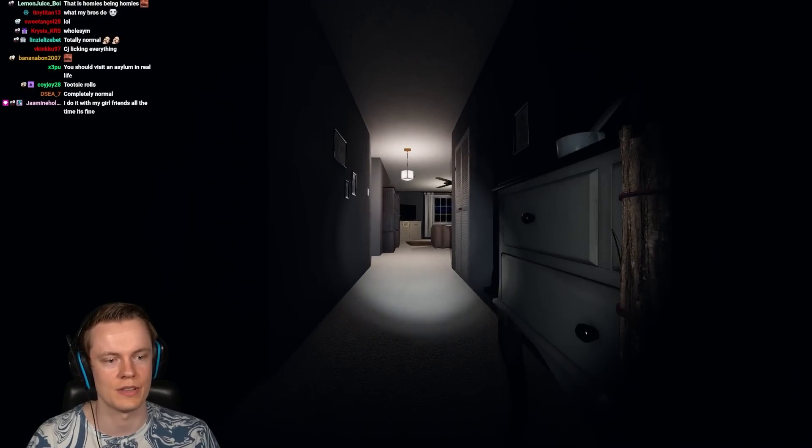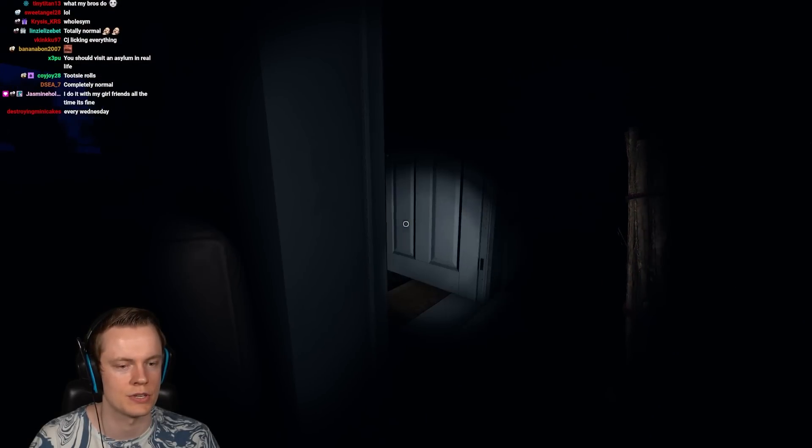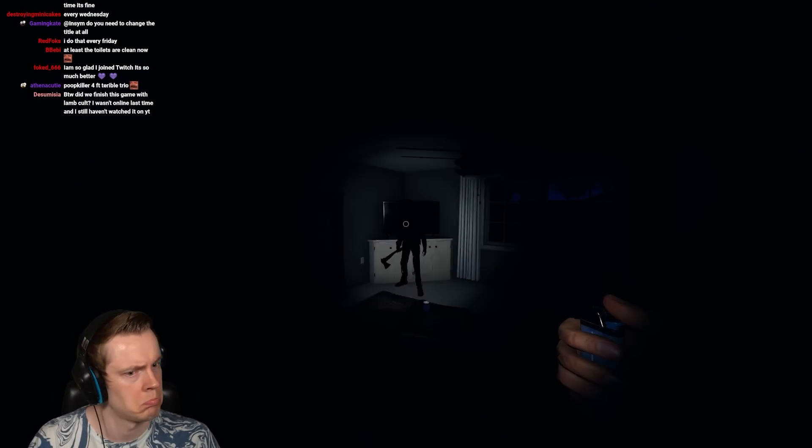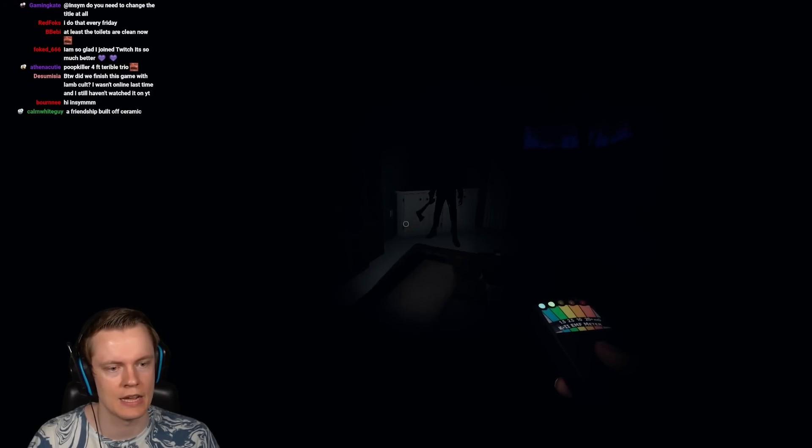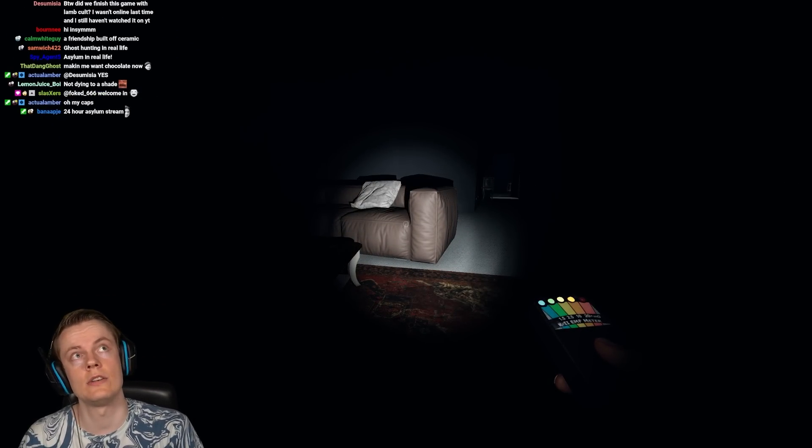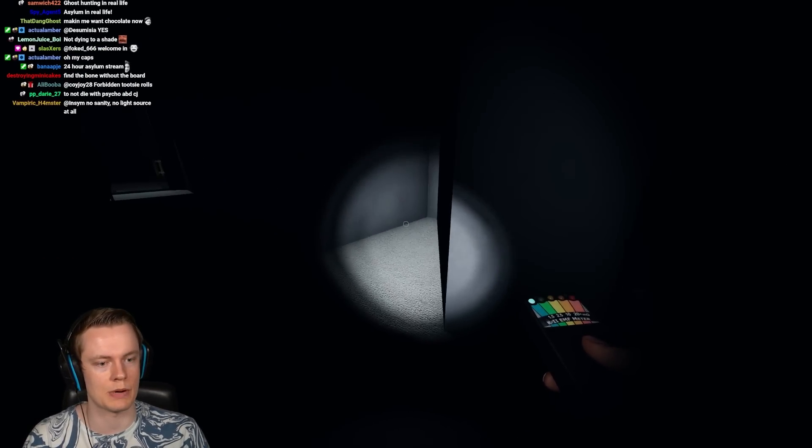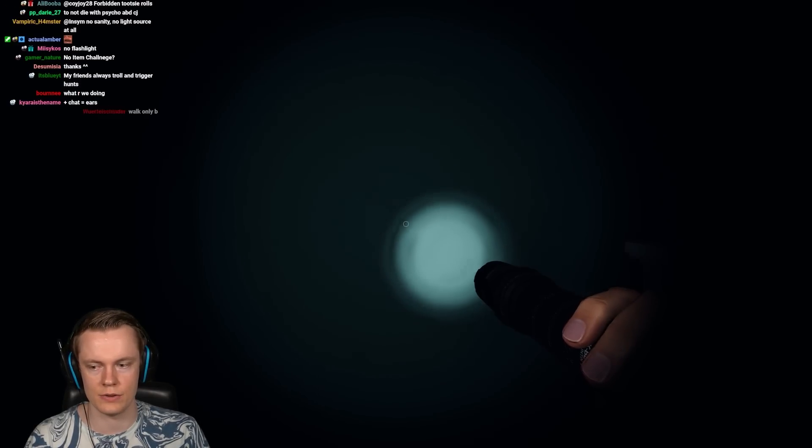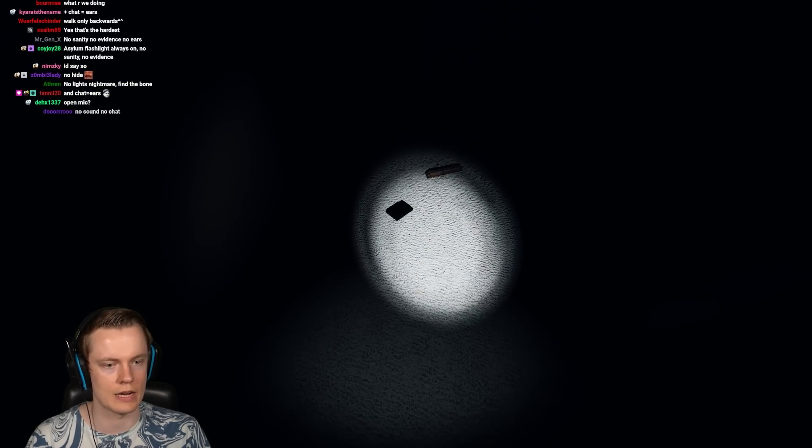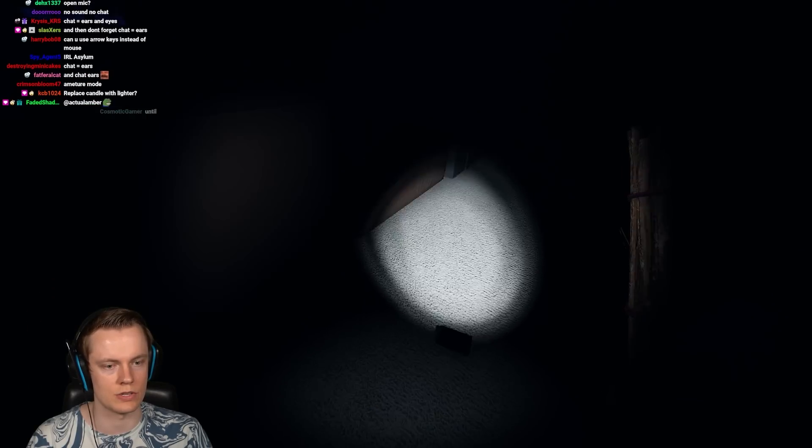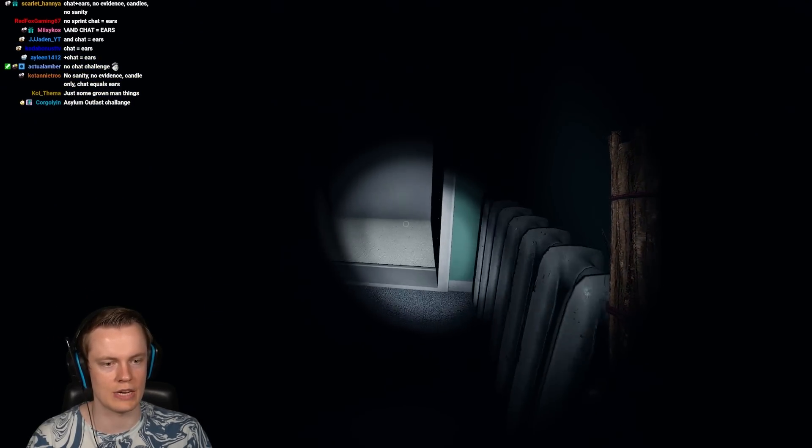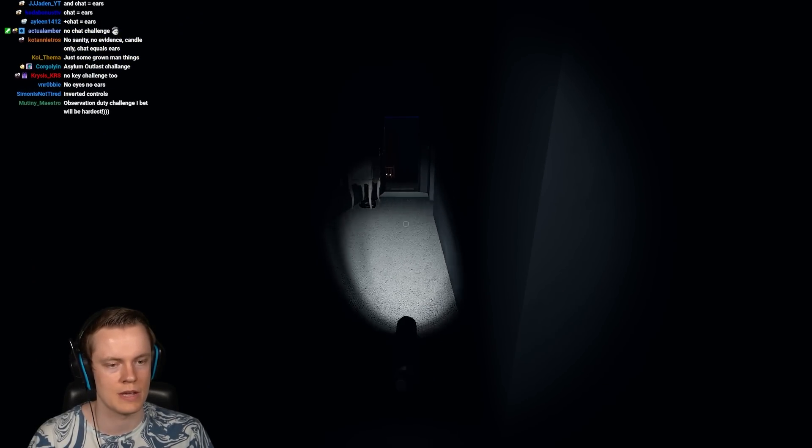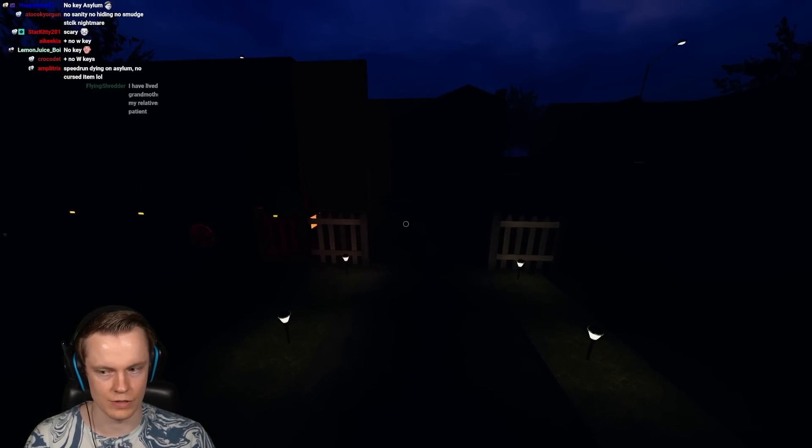Should visit asylum in real life. What do we do? What is the ultimate asylum challenge? What is the ultimate challenge for asylum? Is it like no sanity, no evidence, candle only, nightmare mode? I think that is probably the hardest thing you can do ever. Unless you want to meme it up and do like fucking no item run, but that's just stupid. Then we have to take off nightmare mode. We have to use the flashlight. Then we have to take off candle only.